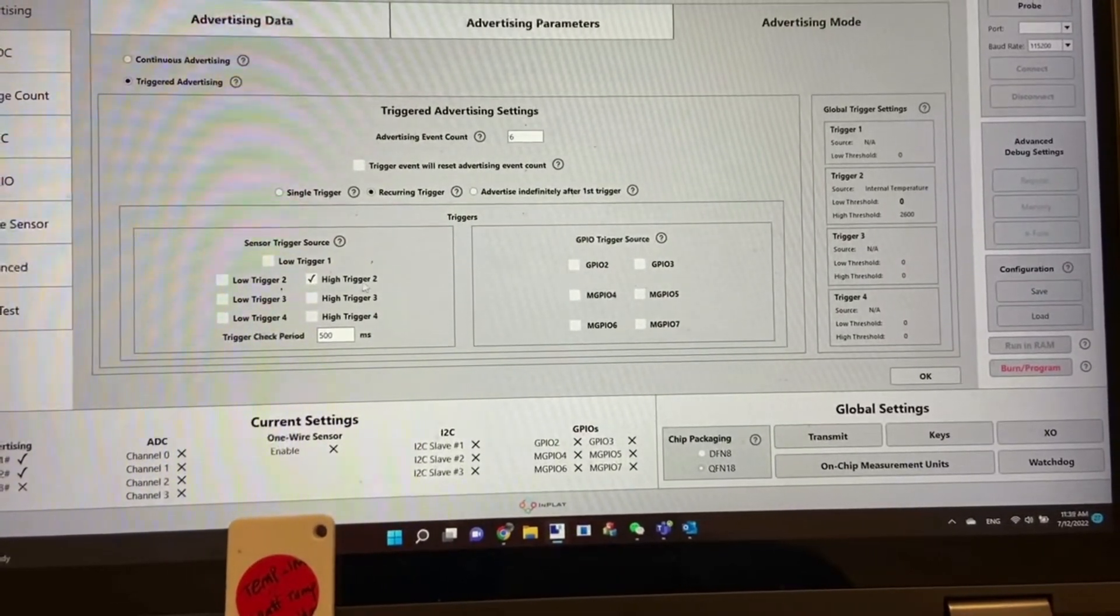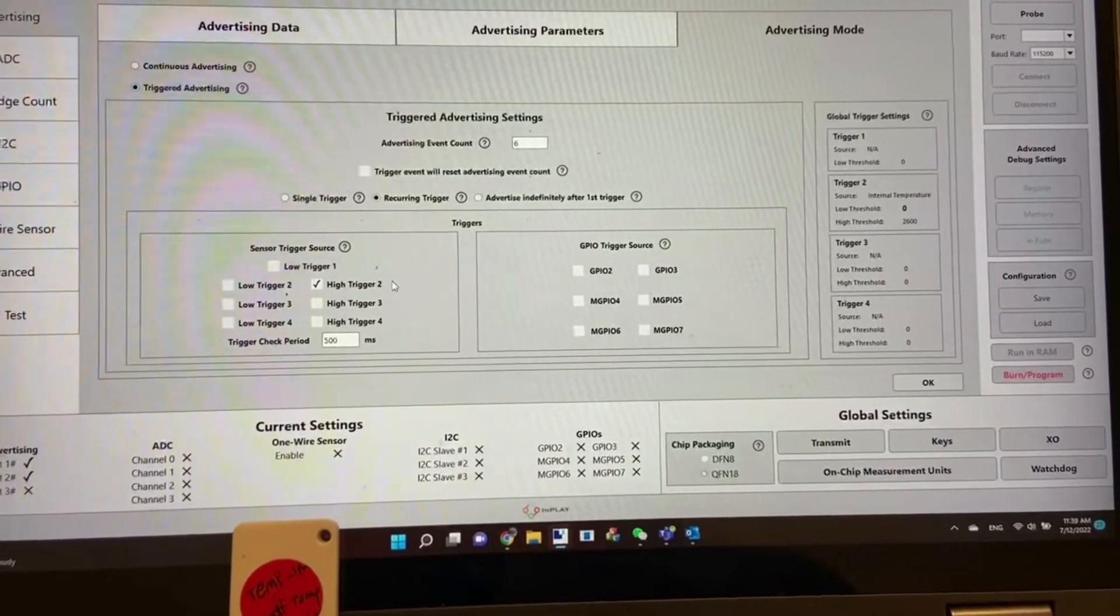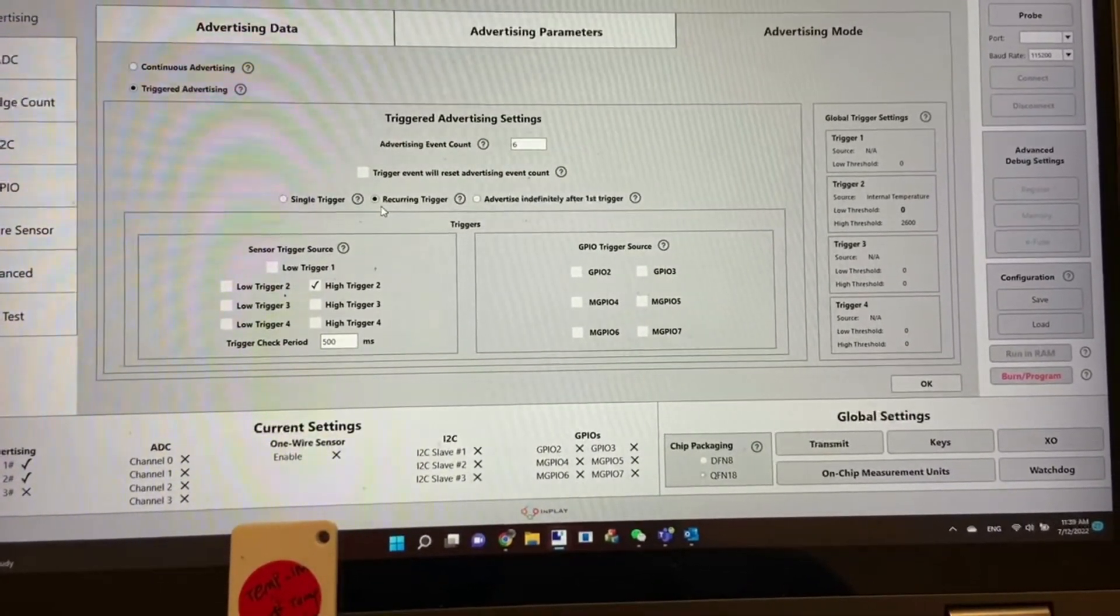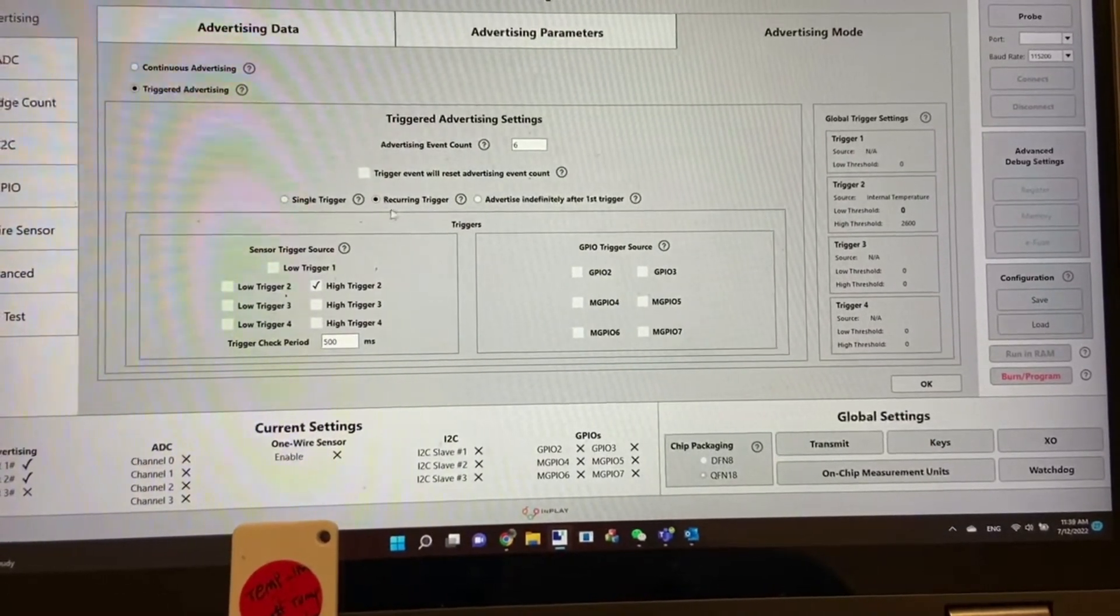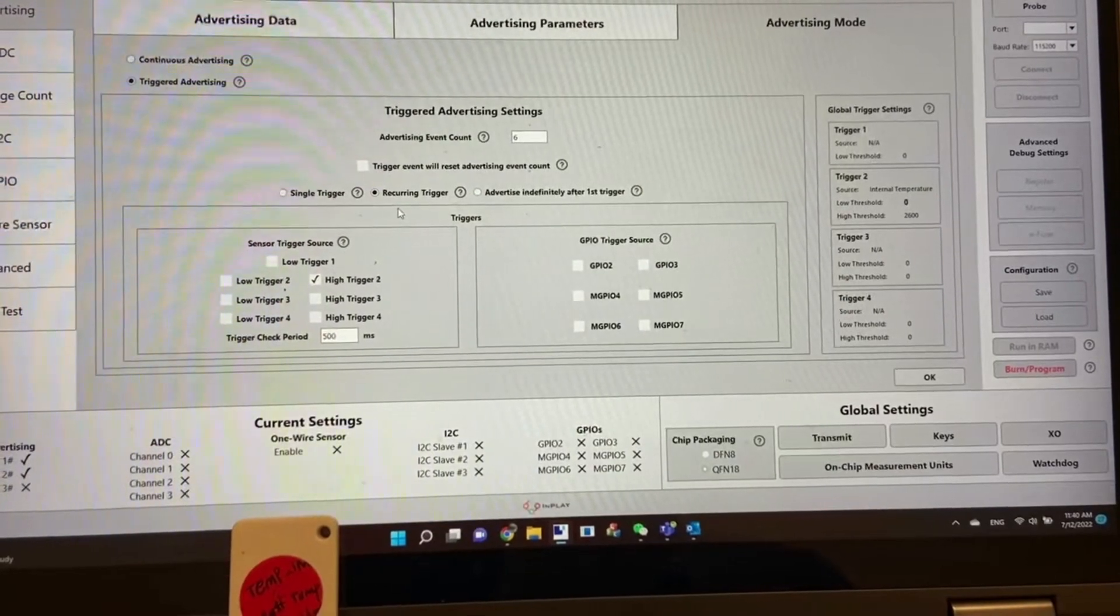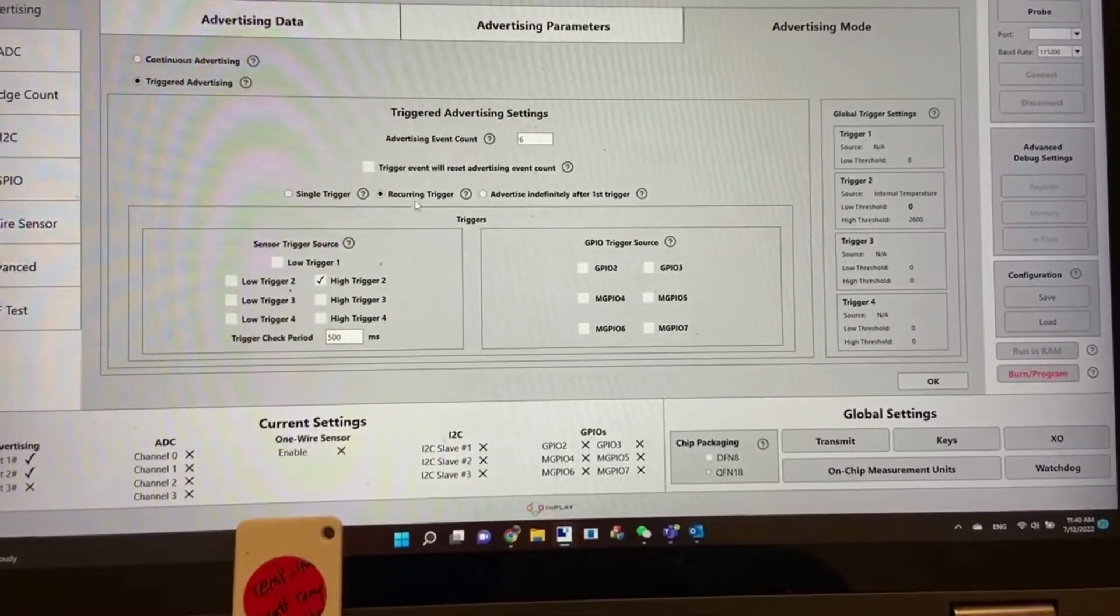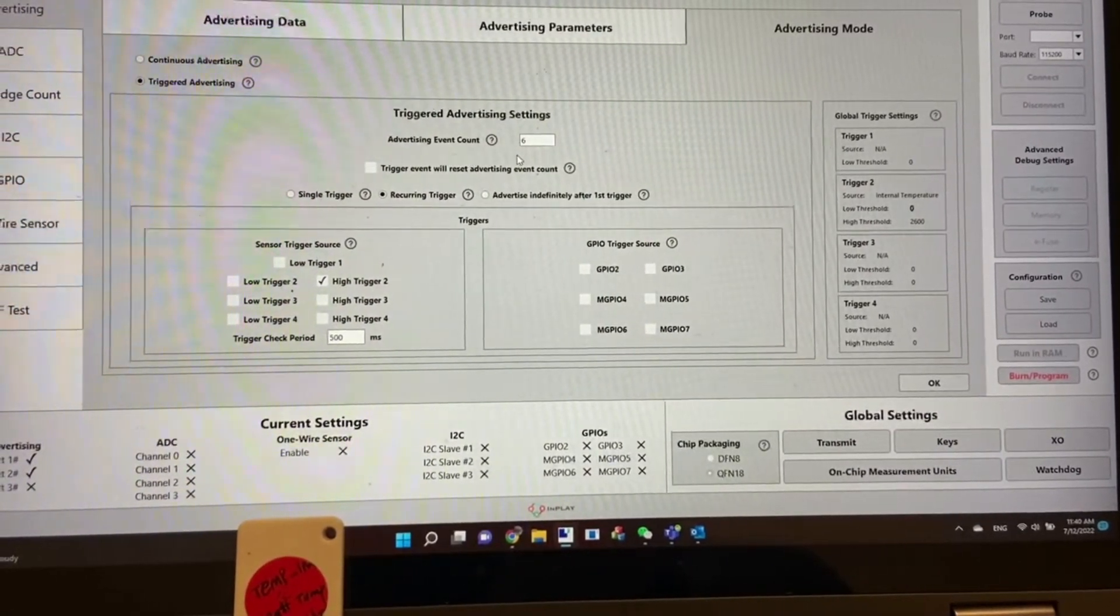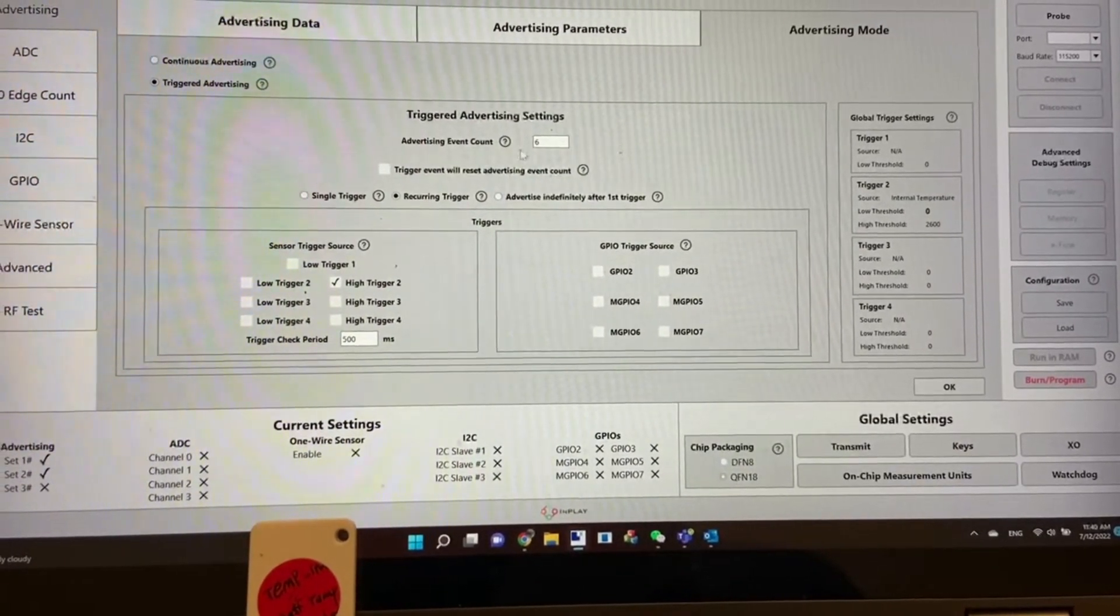Any measurement larger than 26 degrees C, as indicated here, will trigger advertising, which is the recurring trigger. Every time we measure temperature, if it's below 26 degrees C it won't trigger. Otherwise, if triggered, we're going to send out continuous advertising count to be 6.